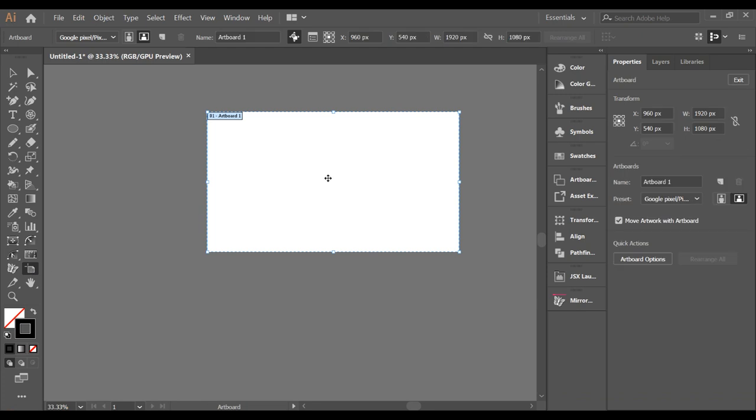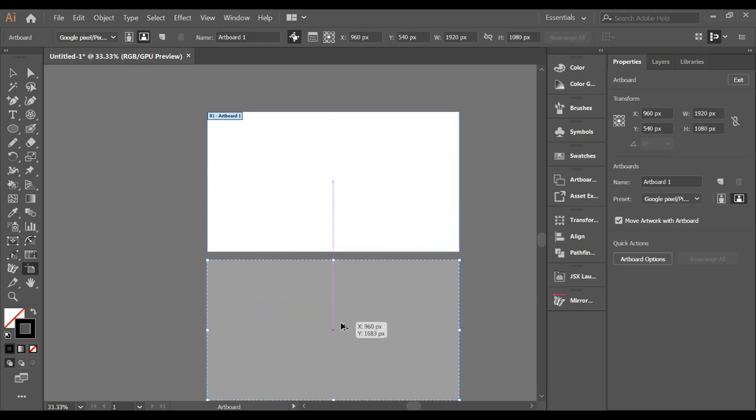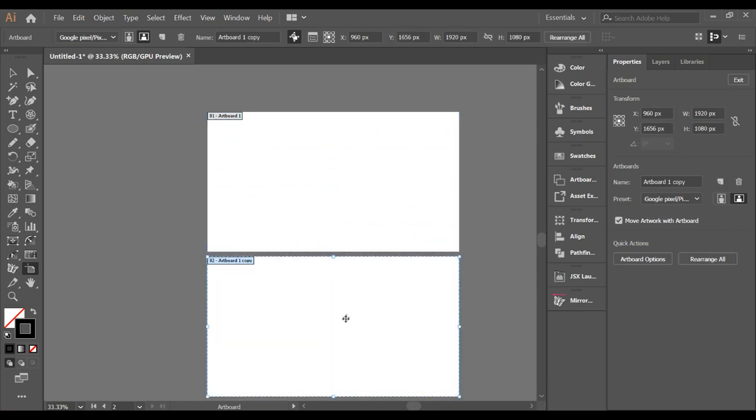Did you know you can make a copy of an artboard by simply selecting the Artboard tool, then dragging while holding the Alt key? This quickly duplicates your artboard.